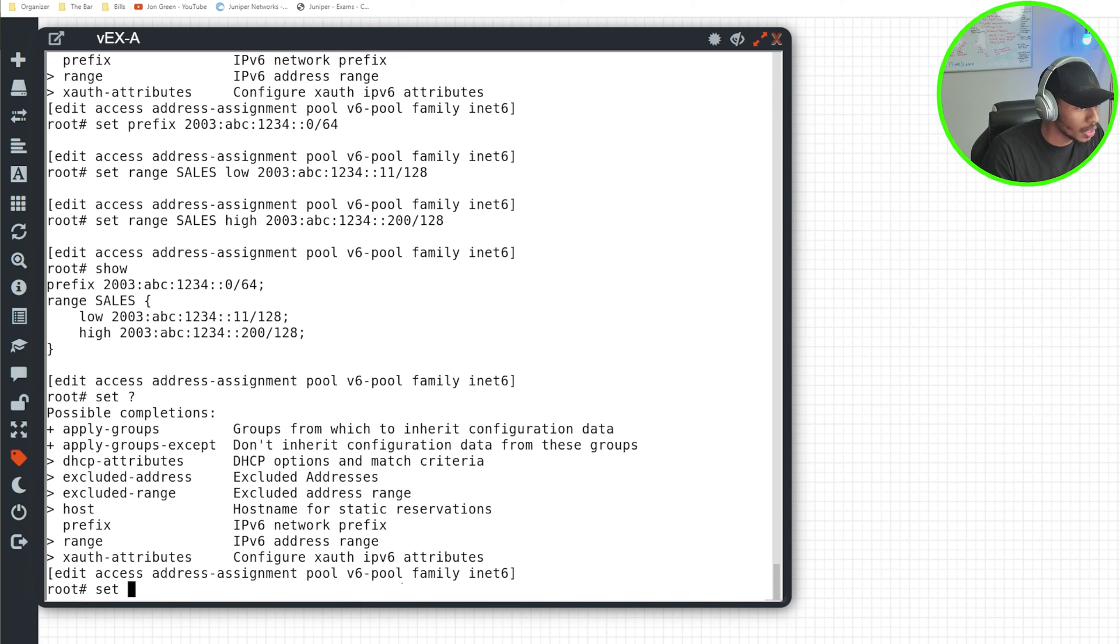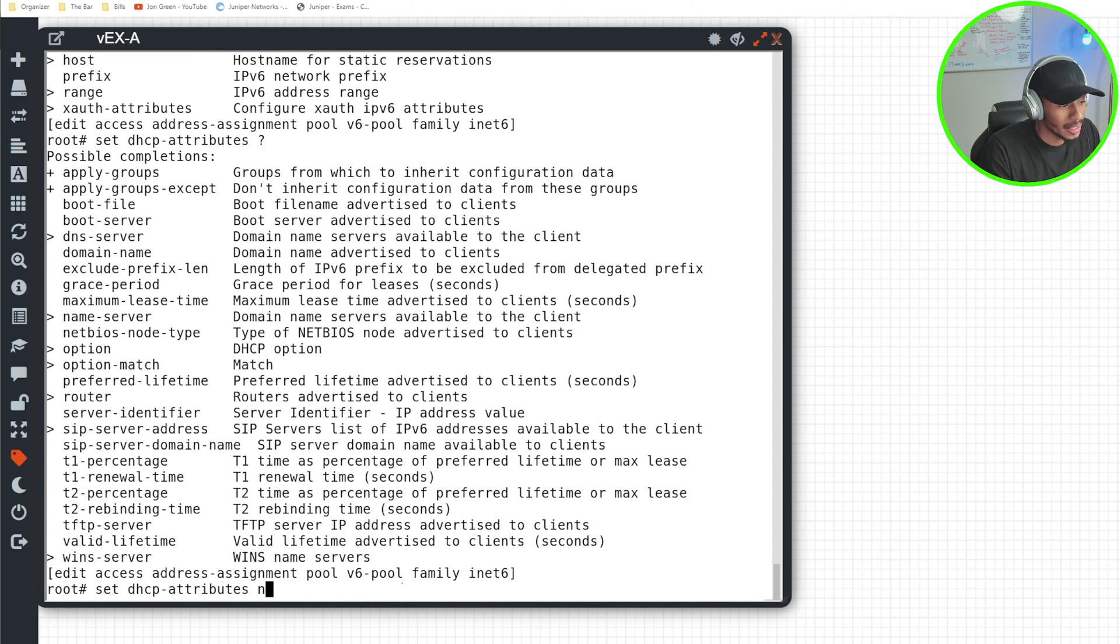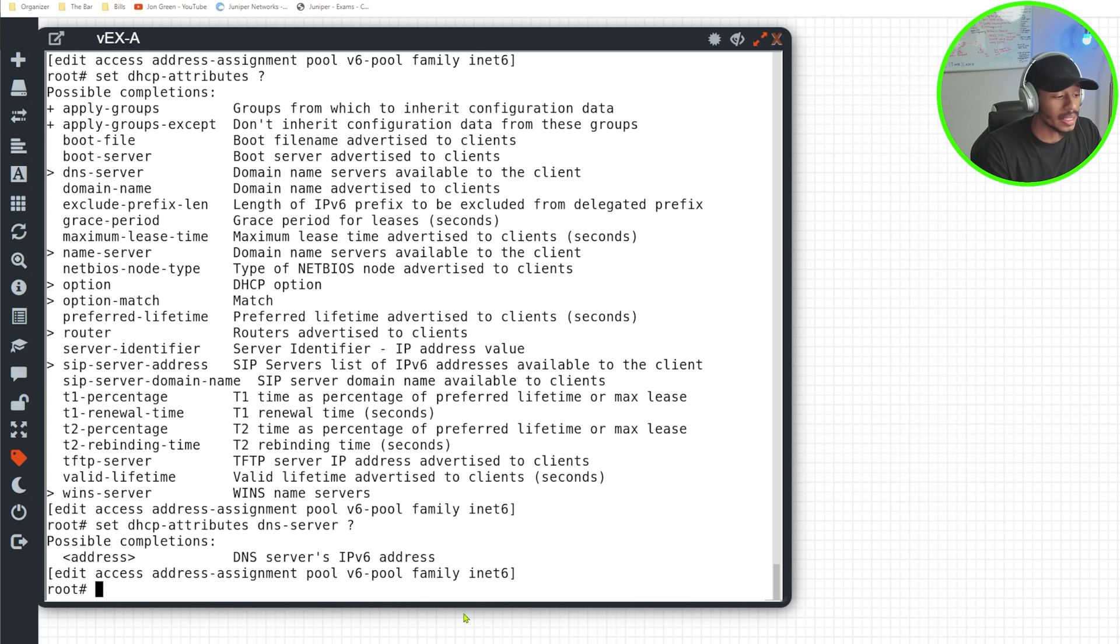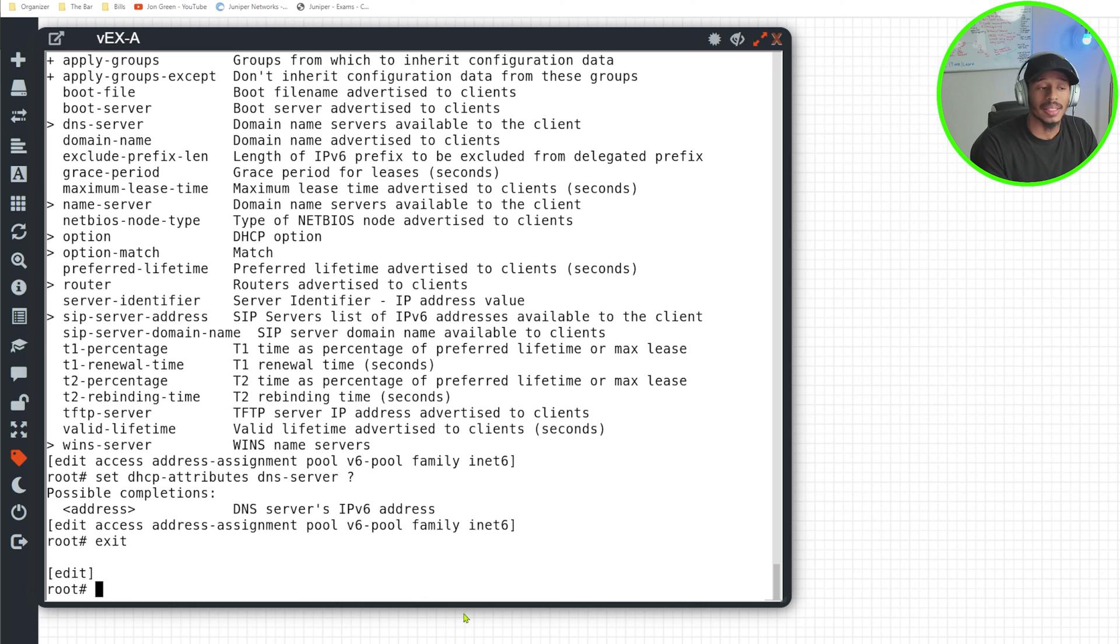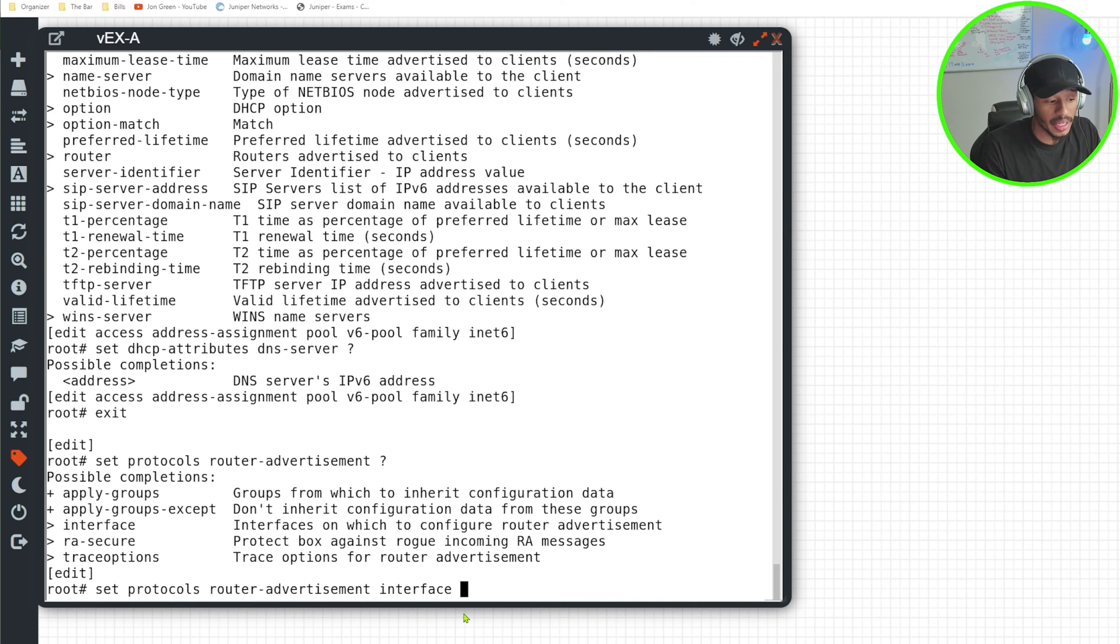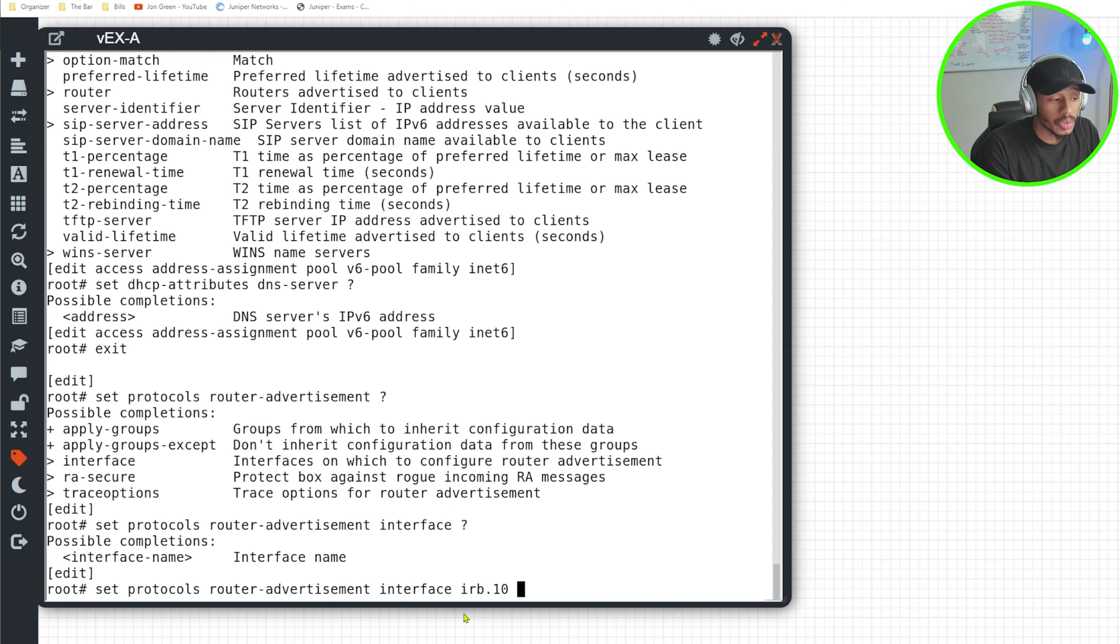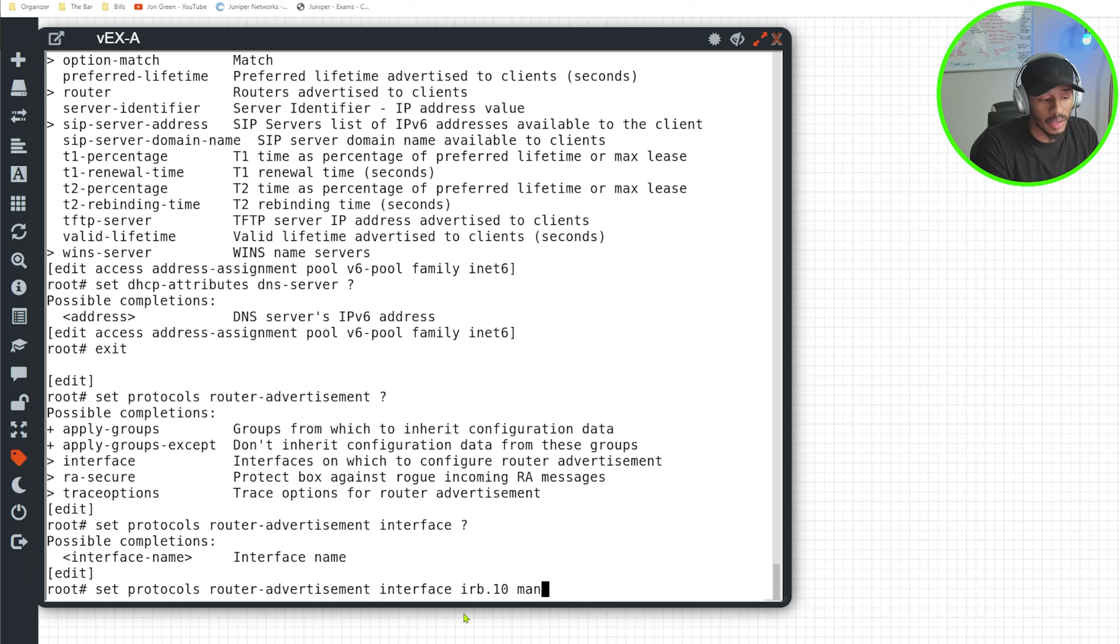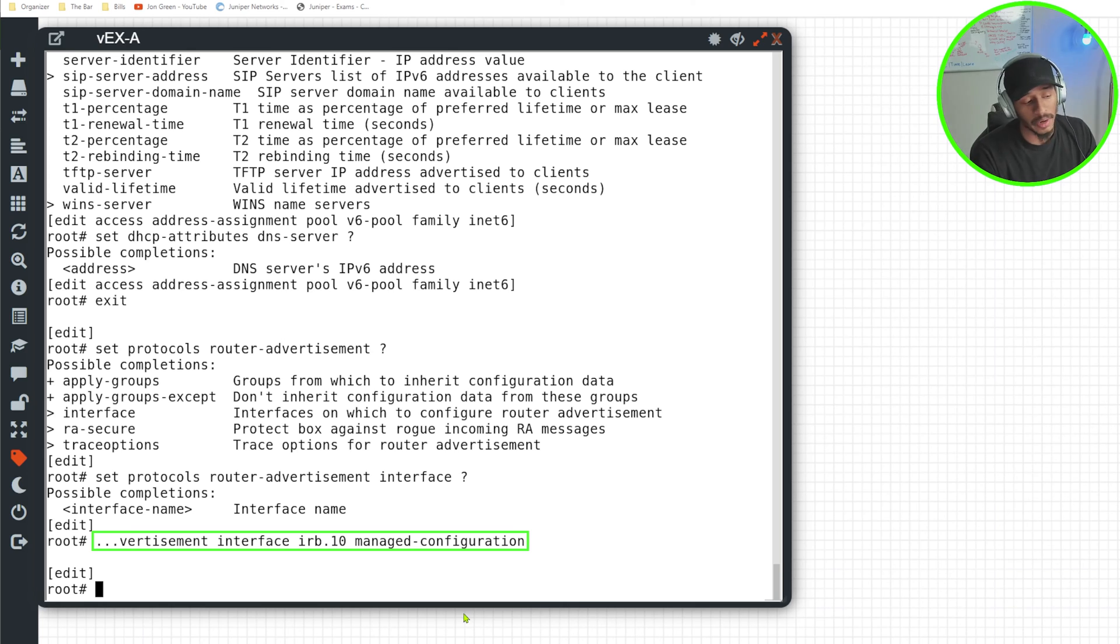I'll do set question mark just to see if there's anything else to apply here. I could do set DHCP attributes and then specify something like the DHCP DNS servers IPv6 address, but I won't need that in this case since this is just a test example. So I will exit out of that, that looks good. And there's one last thing that I need to put in place just to bring this all to life, and that's to go under set protocols router advertisement, specify the interface that I want to listen for router advertisements. In this case, that's IRB.10. And I'll also state that I want it to ensure that devices that reach out to this interface attempt to retrieve an IPv6 address using a stateful configuration. So the command in Junos would be this managed-configuration parameter. So I'll hit enter there, and now we are good to go.